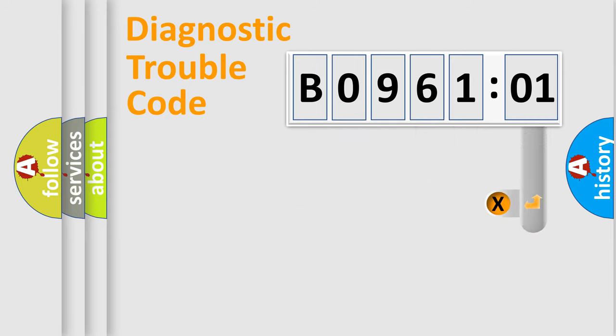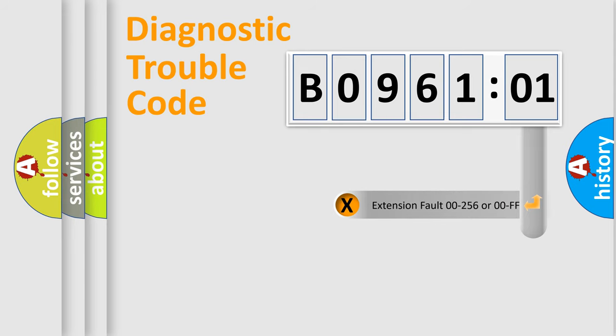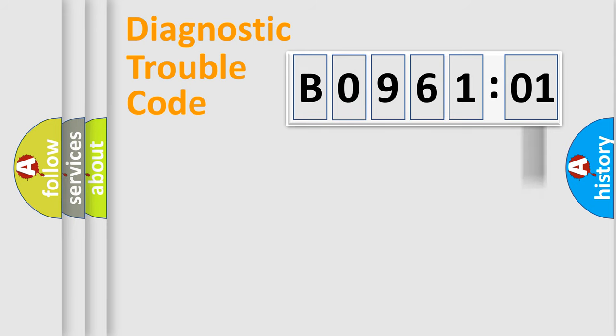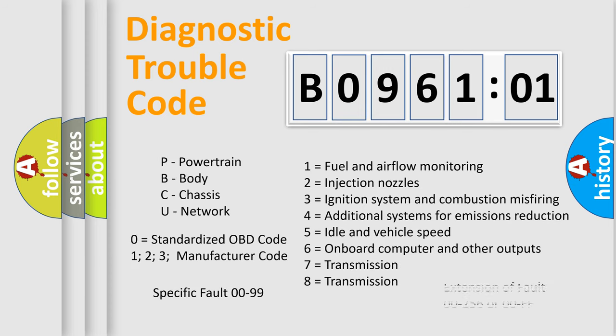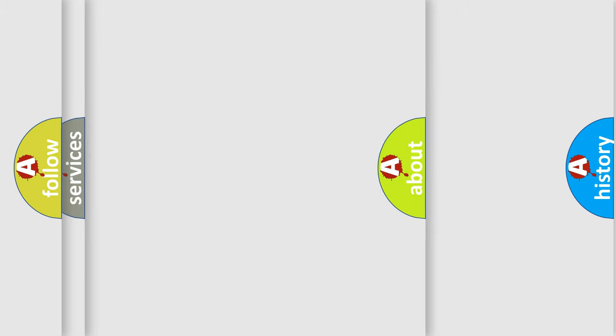The add-on to the error code serves to specify the status in more detail, for example, short to ground. Let's not forget that such a division is valid only if the second character code is expressed by the number zero.